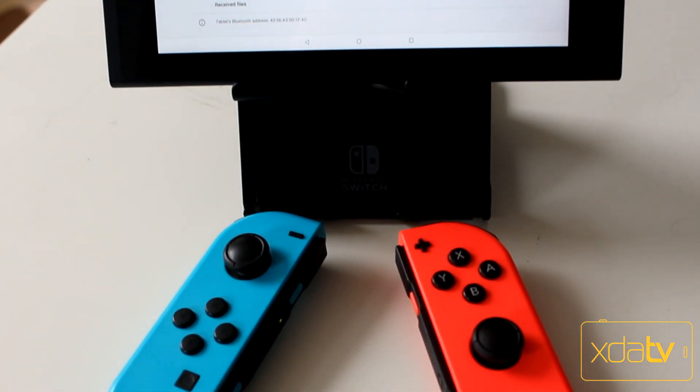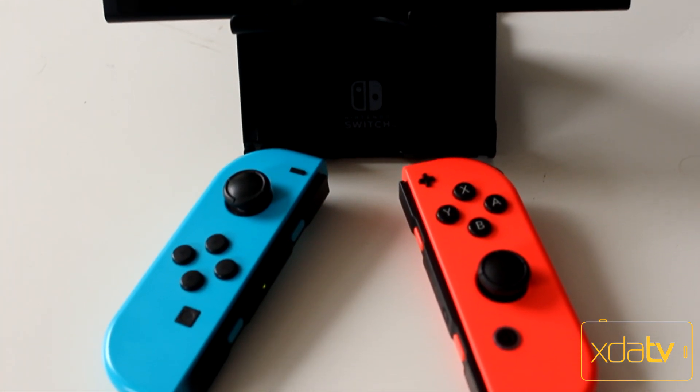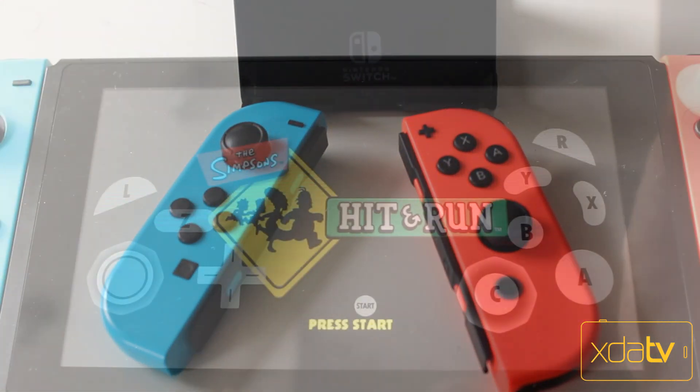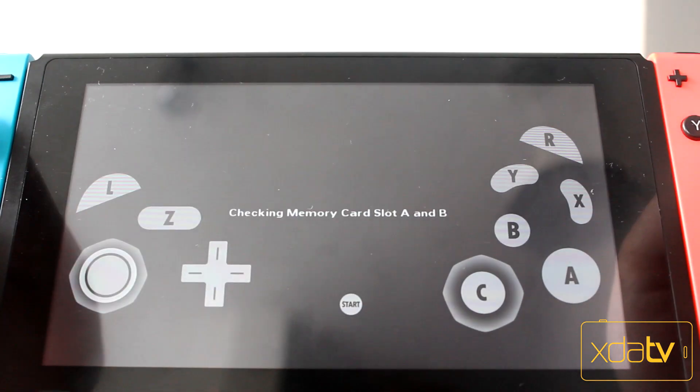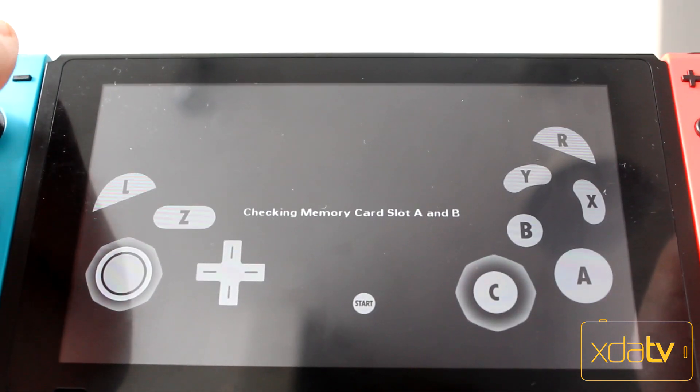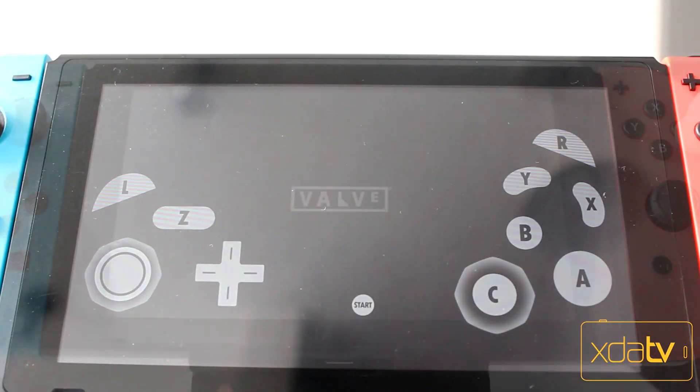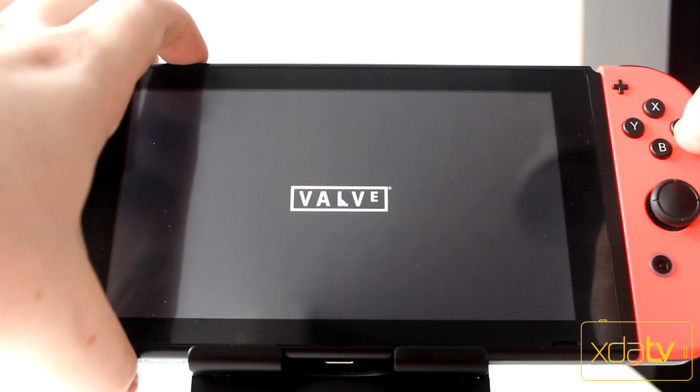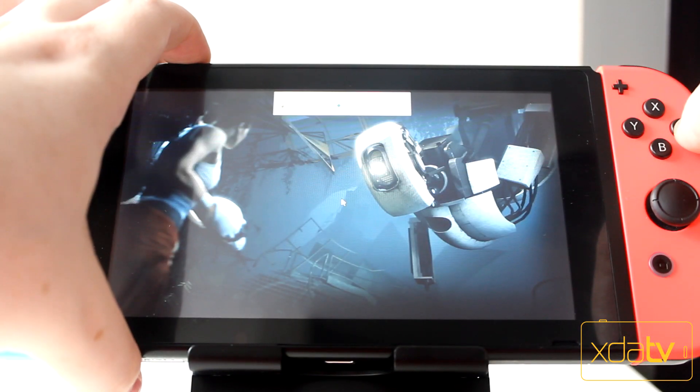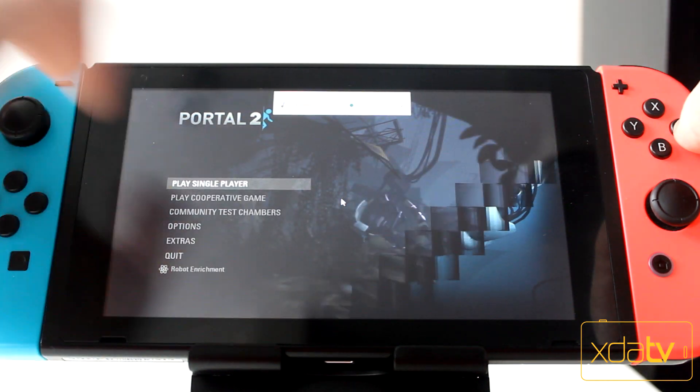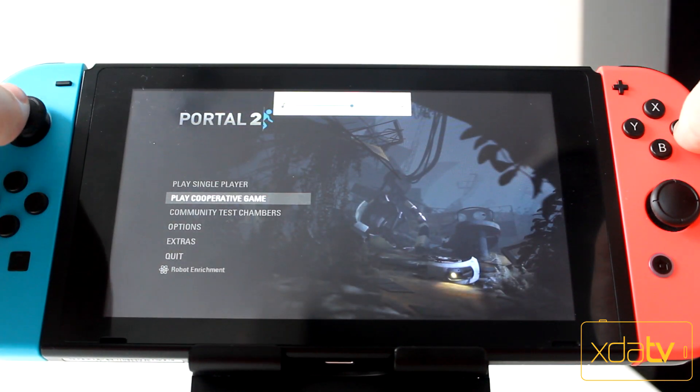For starters, the Joy-Cons work natively and support pretty much anything that already supported a controller. That means you can play your favorite controller supporting Android games natively, which includes all kinds of emulators.